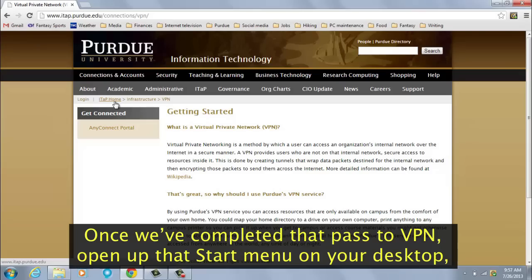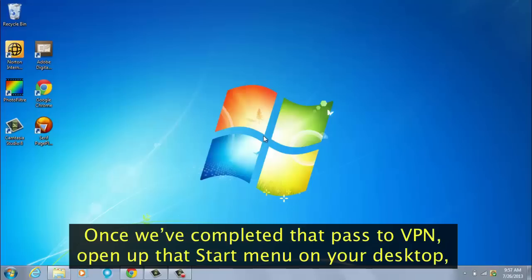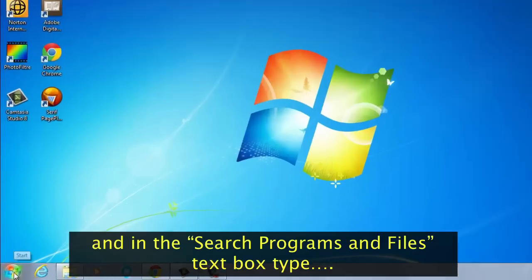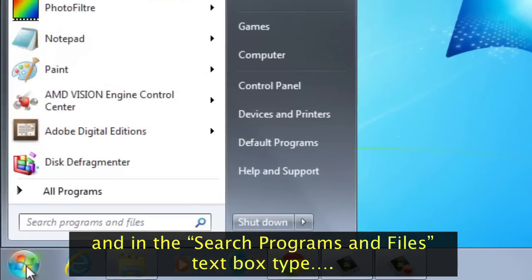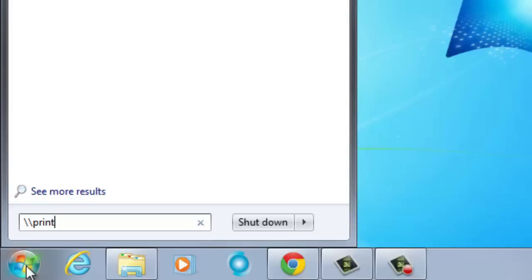Once we've completed that pass to VPN, open up the Start menu on your desktop, and in the Search Programs and Files text box, type backslash backslash printers dot itap dot purdue dot edu.